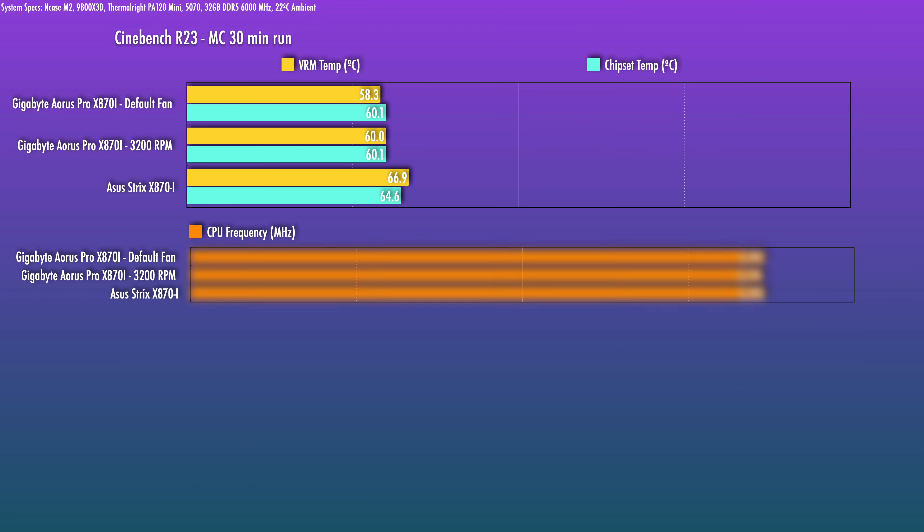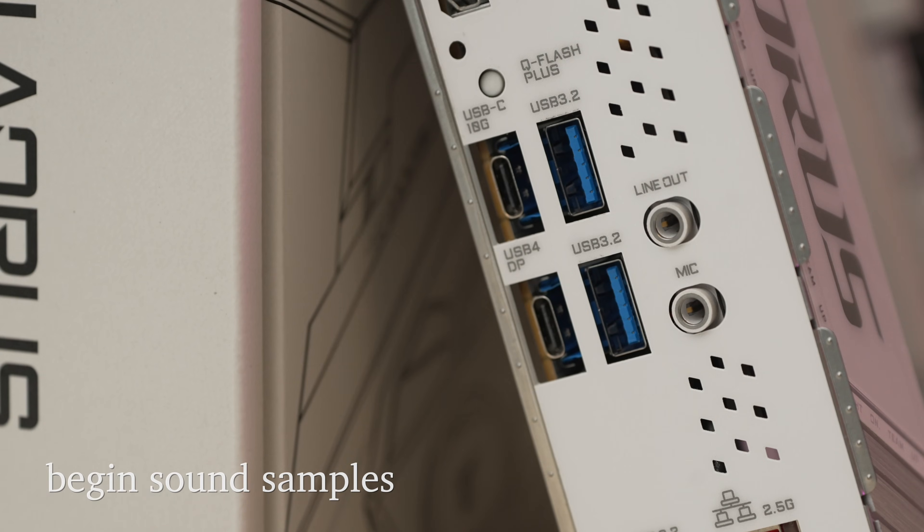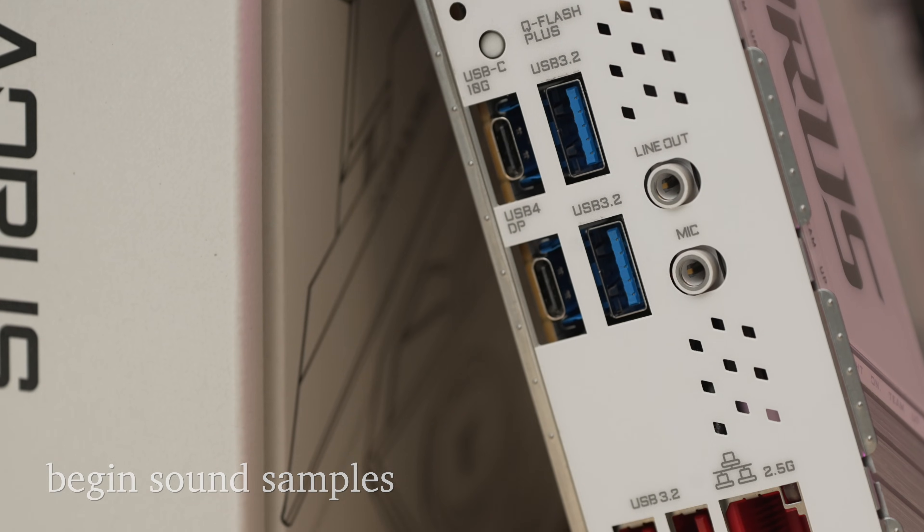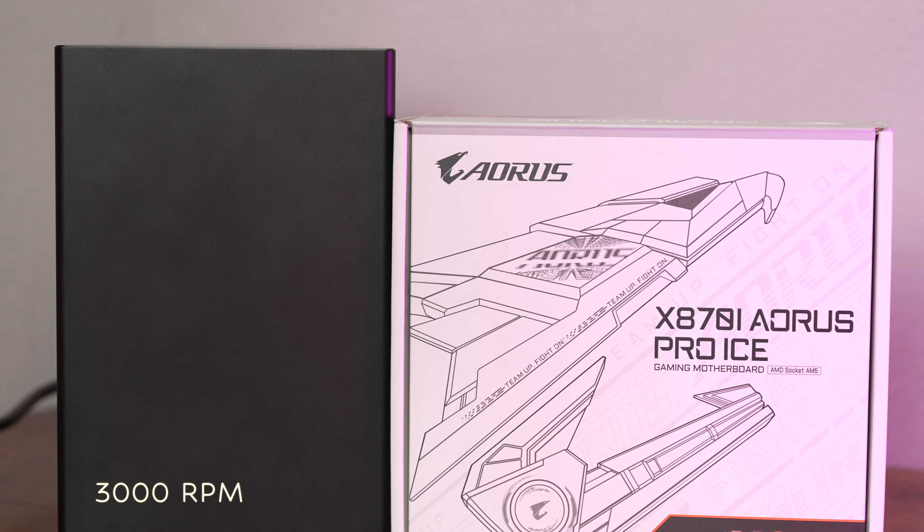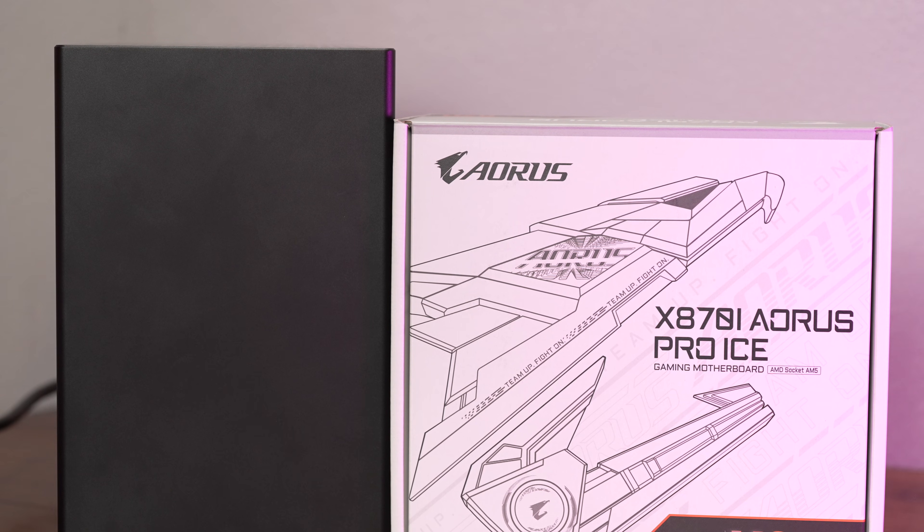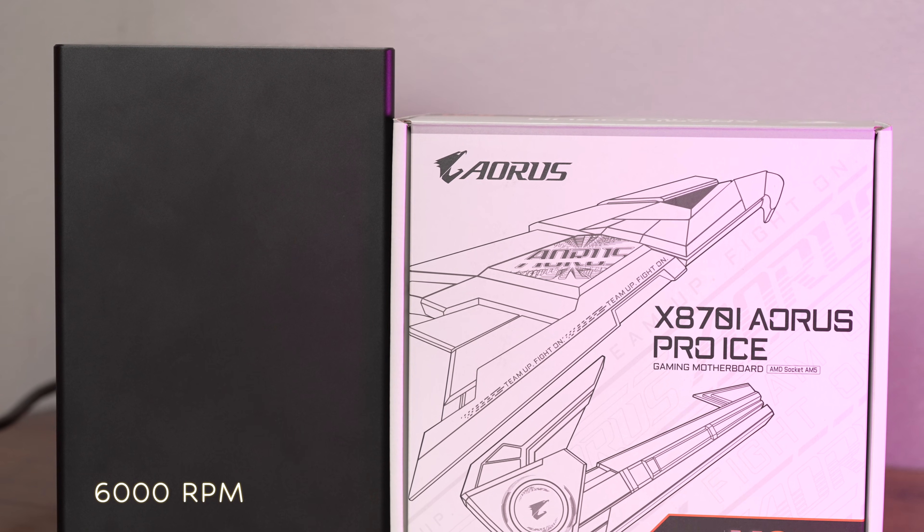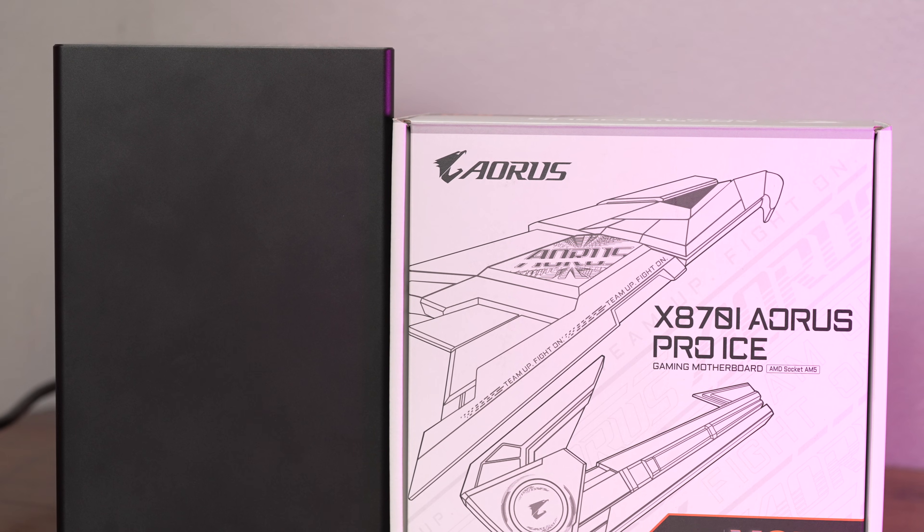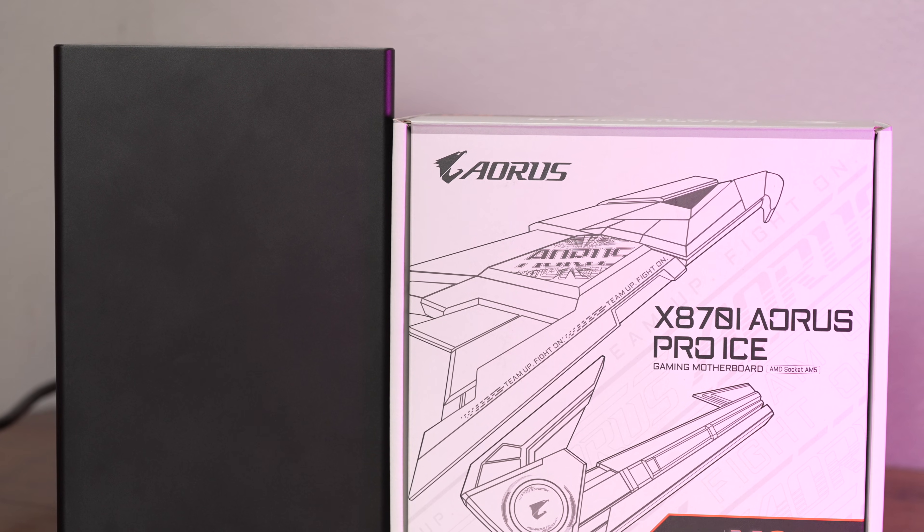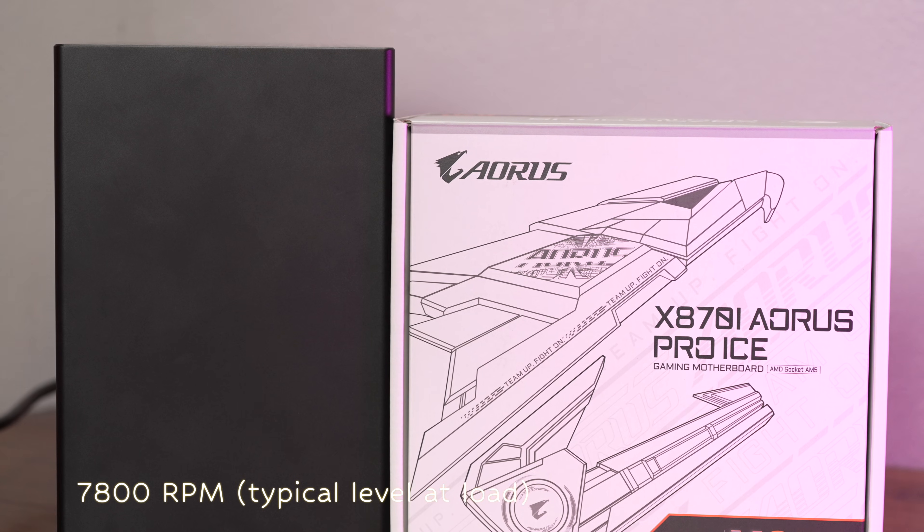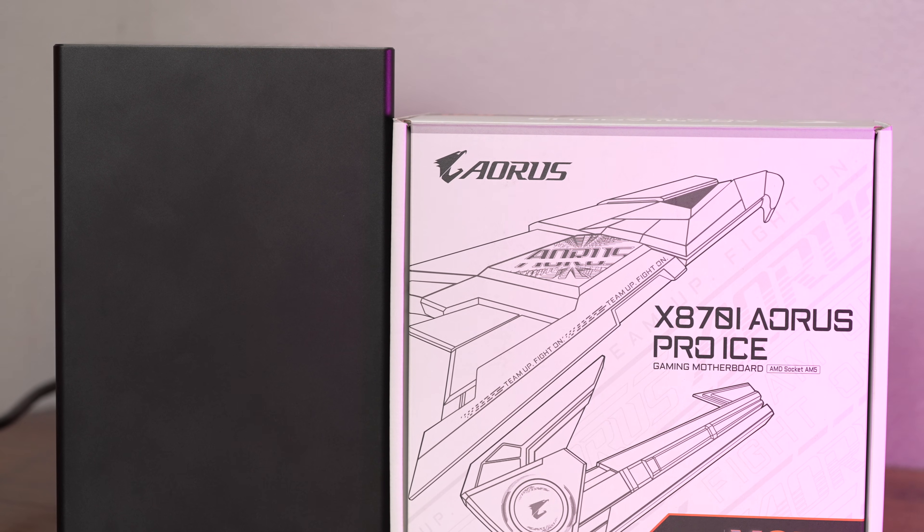And let's just take a quick listen to the sound here. This is 7800 RPM. It is quite audible at this level.